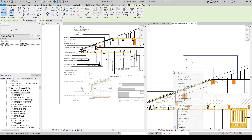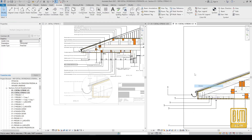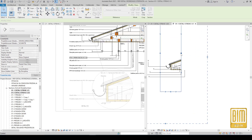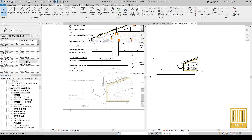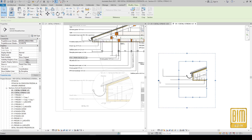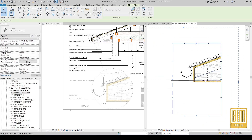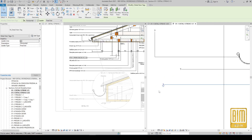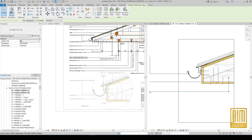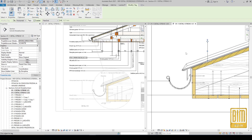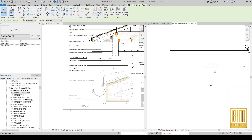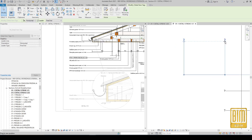Now we can delete all tags from this 1:50 scale detail and crop the view to show the part of the roof we need for this detail. We will keep only the details that are visible. Now I'm going to add the tags — it's the same as in the 1:20 detail.